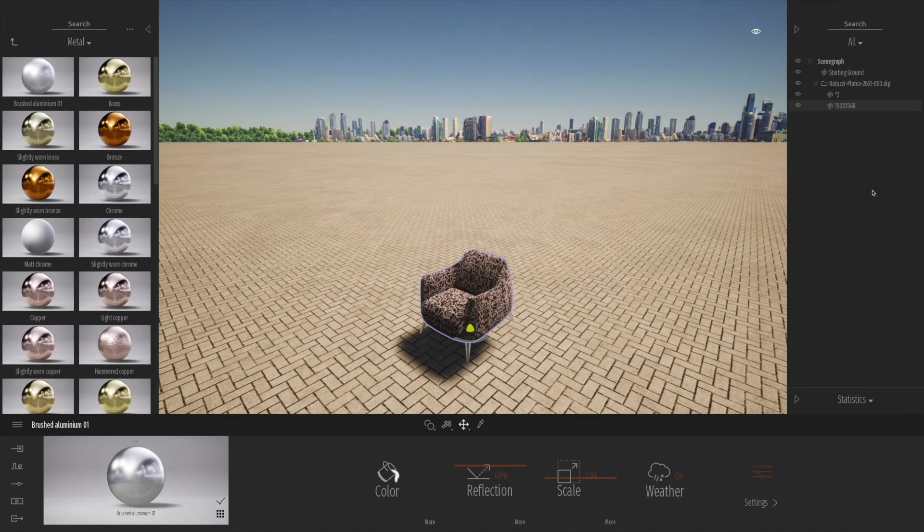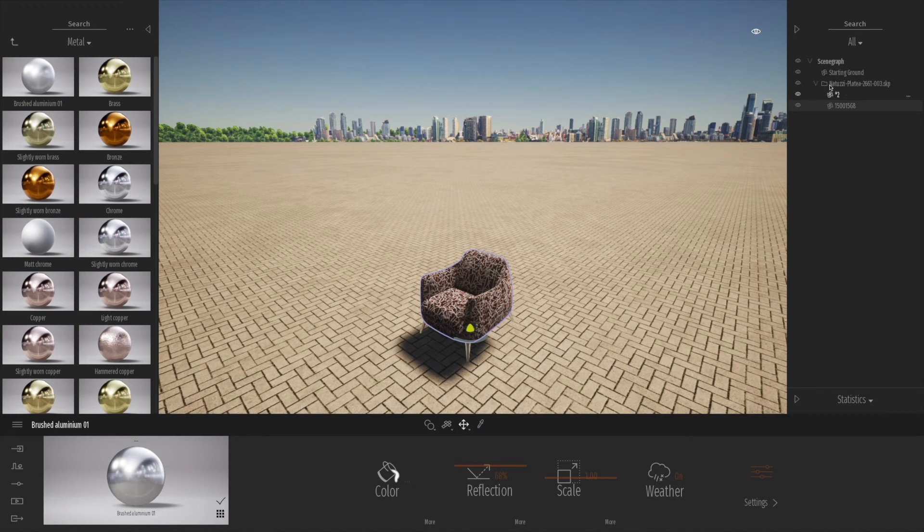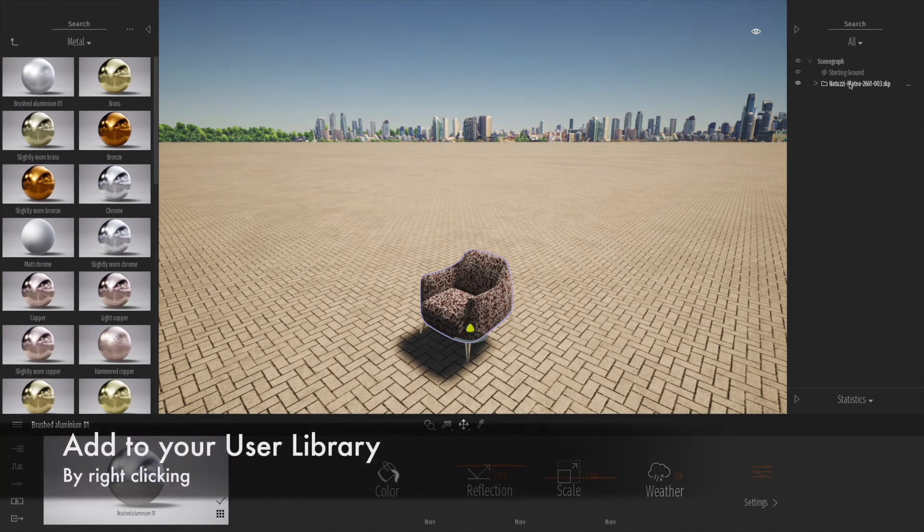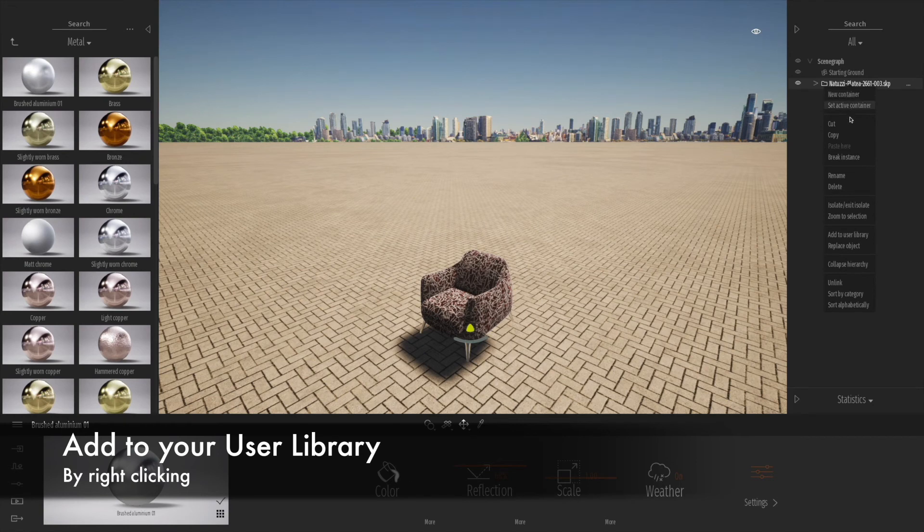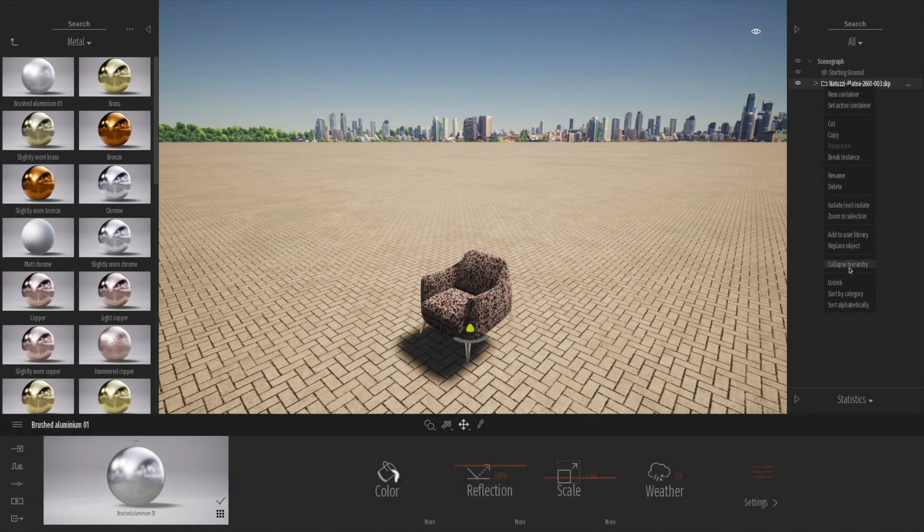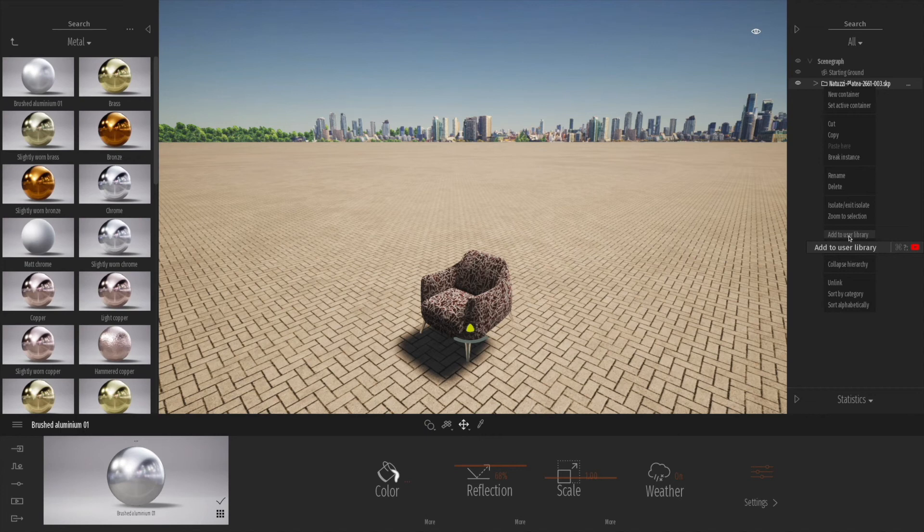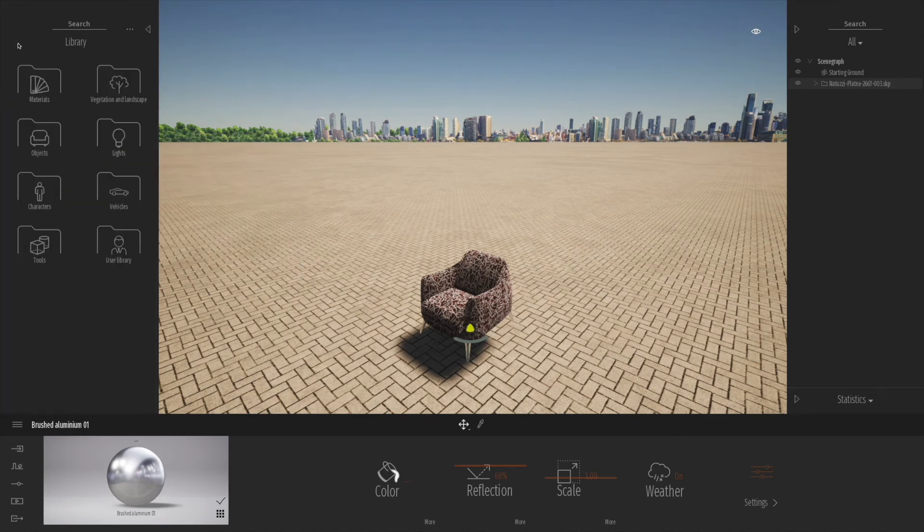Any of these objects can be made into user library objects. You can see in the organizational palette you can right-click and essentially collapse the hierarchy, but we can also add to user library. When we add to user library, we go back to our library, click on user library here, and you can see here's the chair we just made.